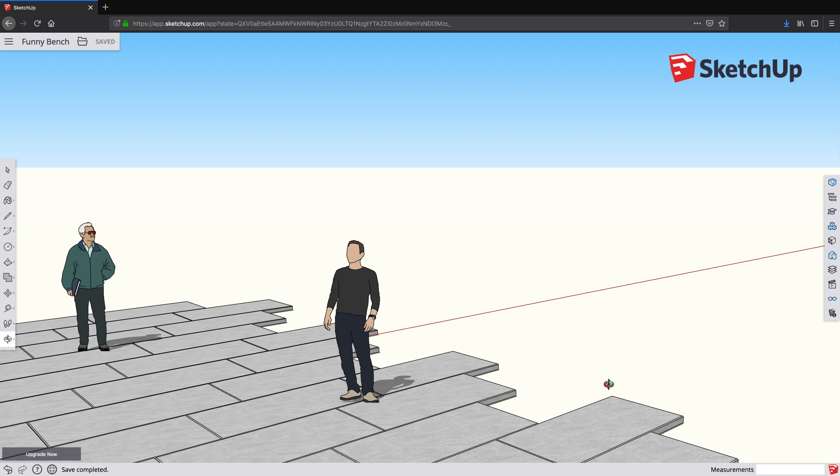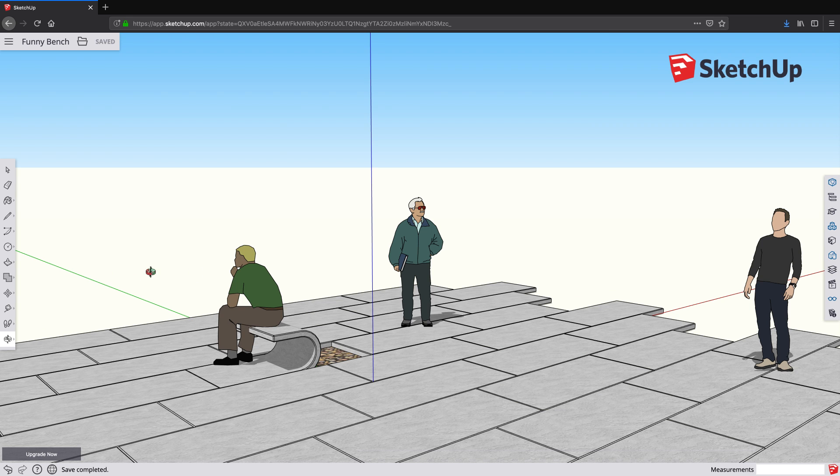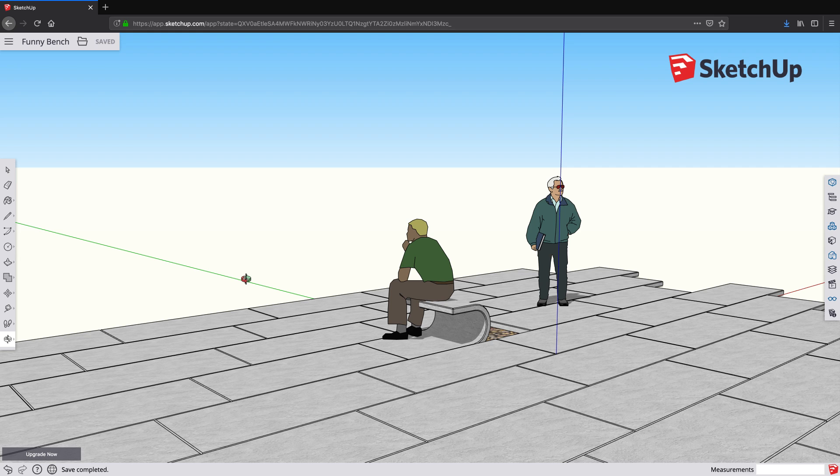Hi everyone, this is Mark, and this is my friend Steve, and this is a guy sitting on a funny bench.